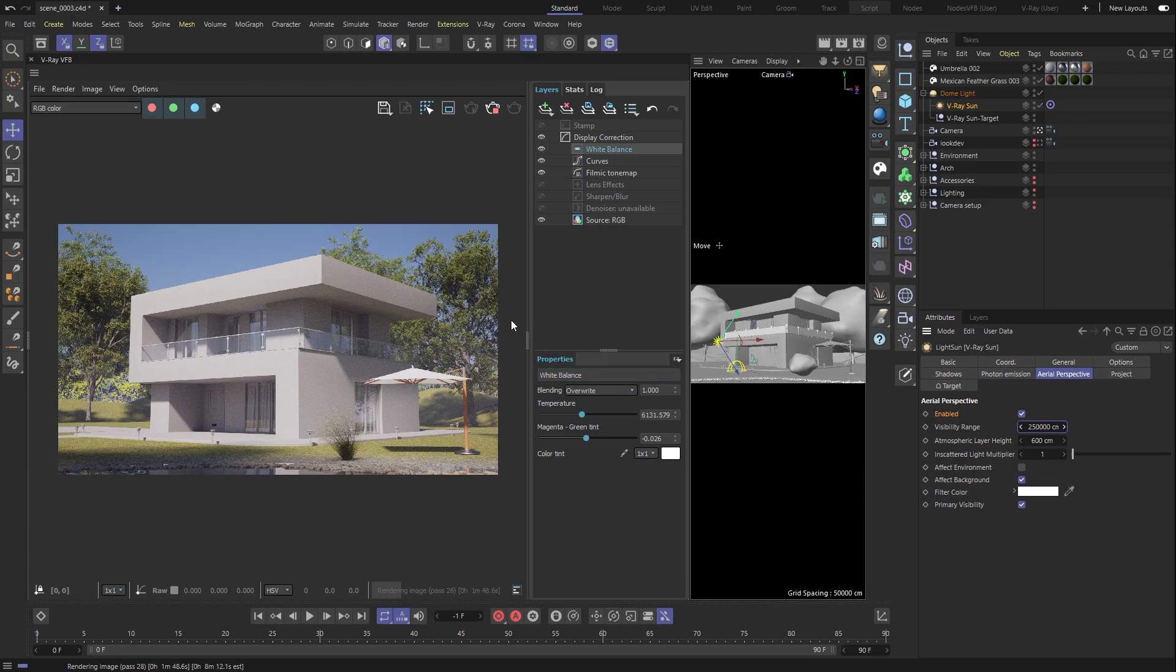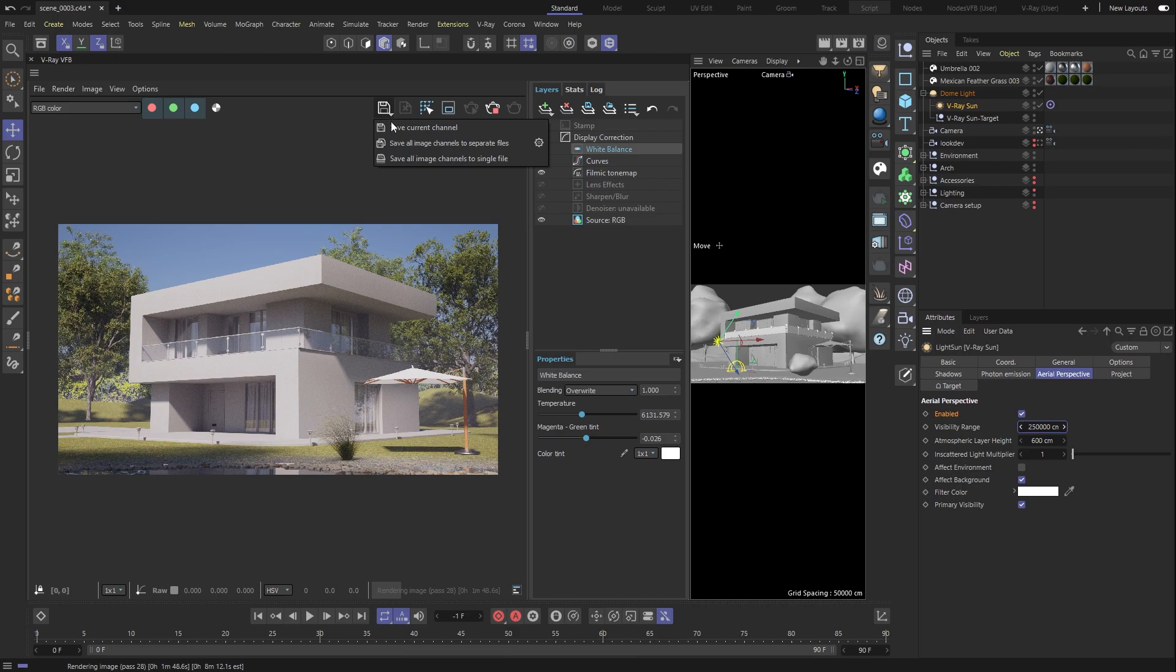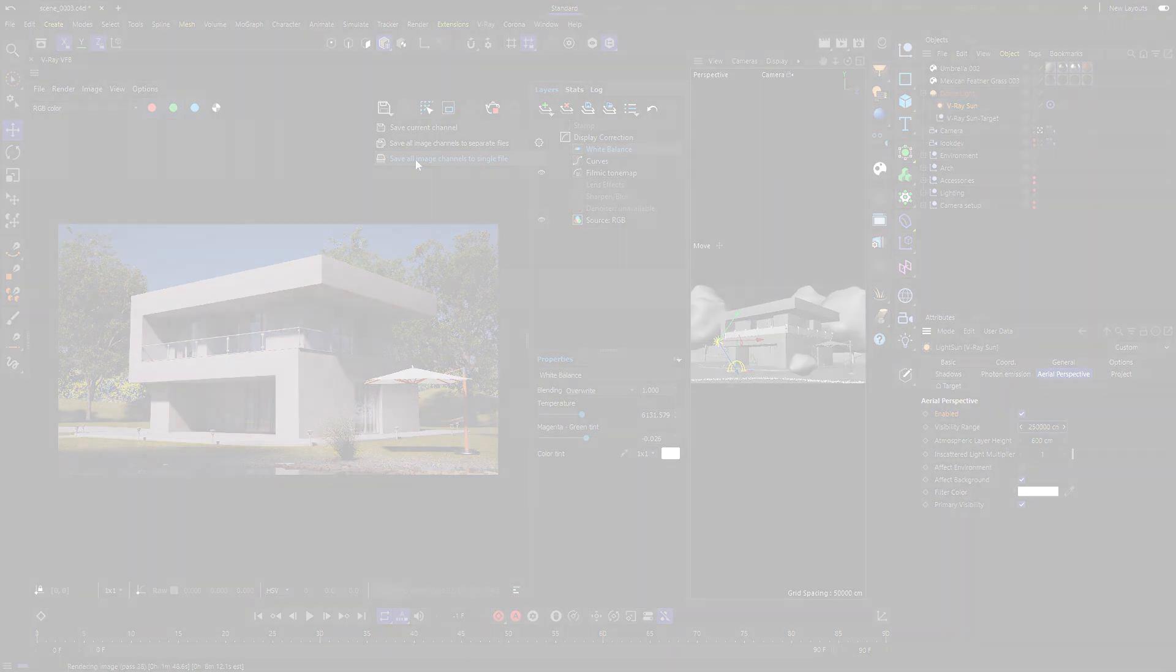And finally, we can save our image in any file format we'd like. Now you should have V-Ray for Cinema 4D up and running and ready to render. Stay tuned for videos on how to set up lighting and materials.